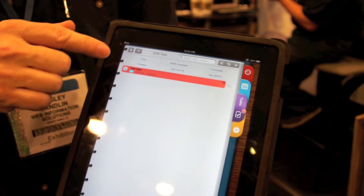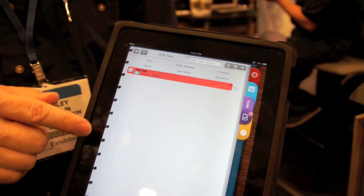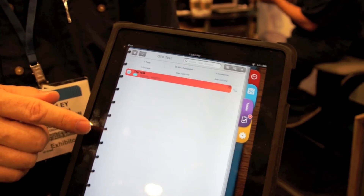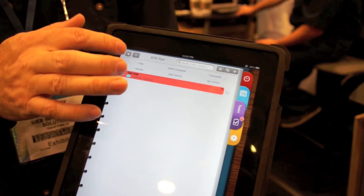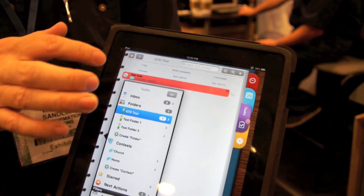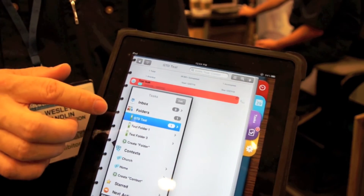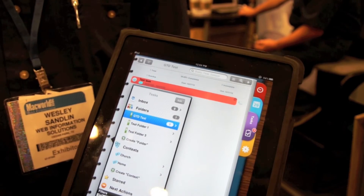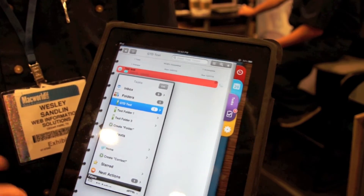If I have multiple tasks in my project I can manually complete them individually, or I can come back out to this screen and in one touch complete the entire project without having to touch the individual tasks.